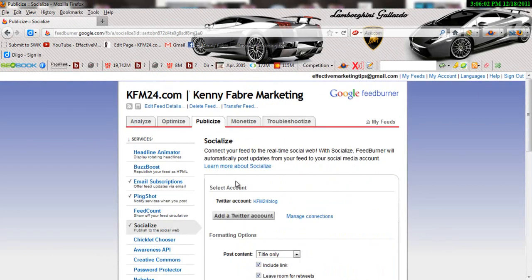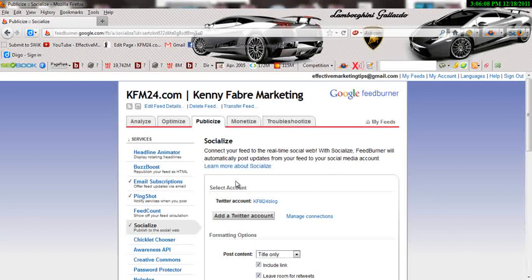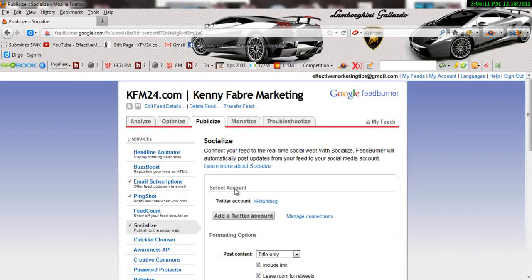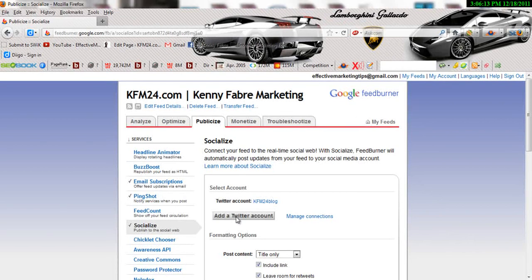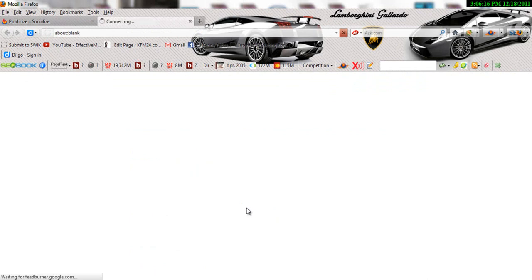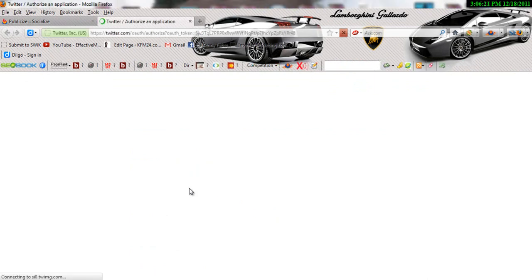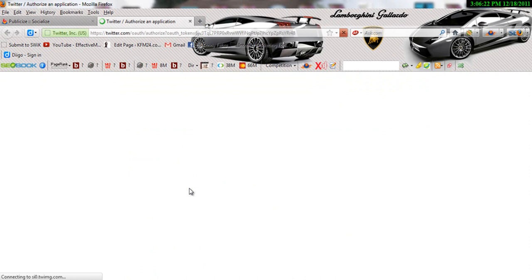Alright, so next thing you want to go ahead and do is, when you get here, first thing you want to make sure is that you've already logged in to your Twitter account. So once you log into your Twitter account, all you have to do is click this button right here: Add a Twitter account.